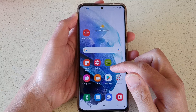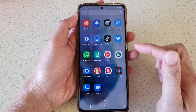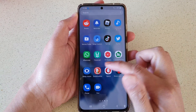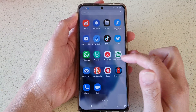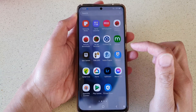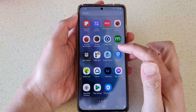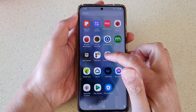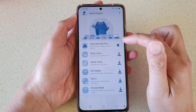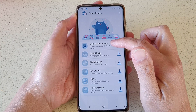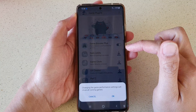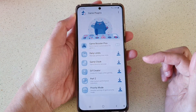Then swipe up to go into the app screen. In here, swipe across and find Game Plugins. Tap on it, and then at the top tap on the Game Booster Plus switch to turn it on or off.